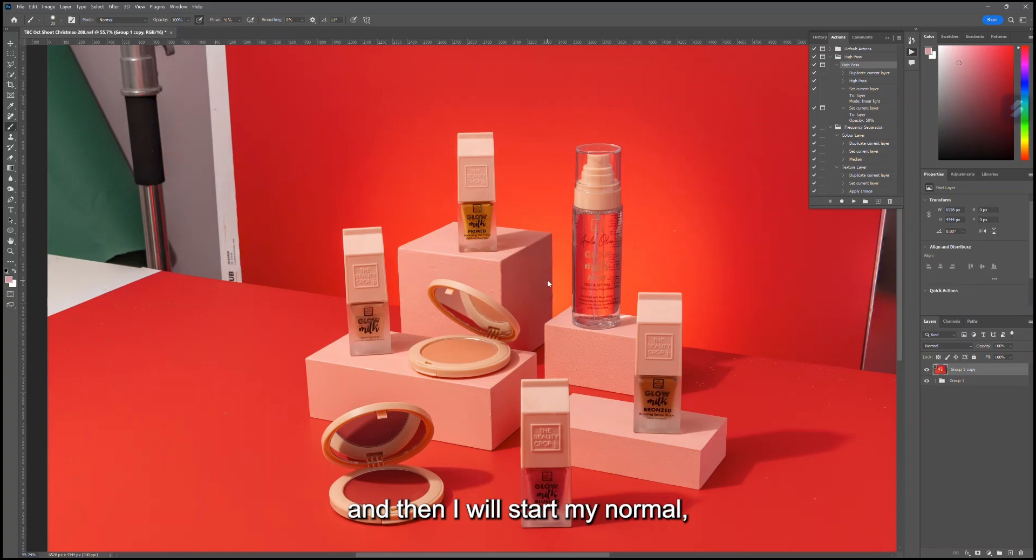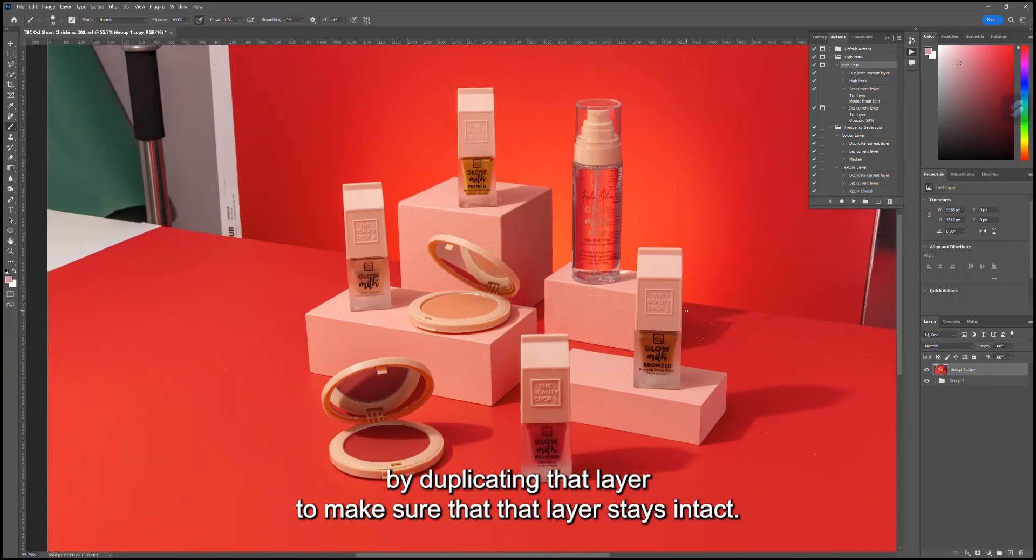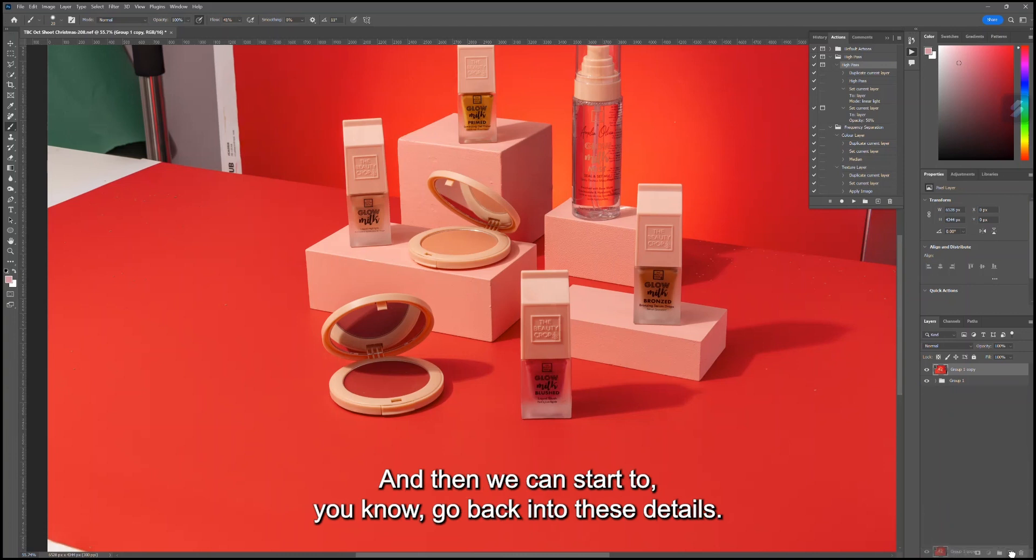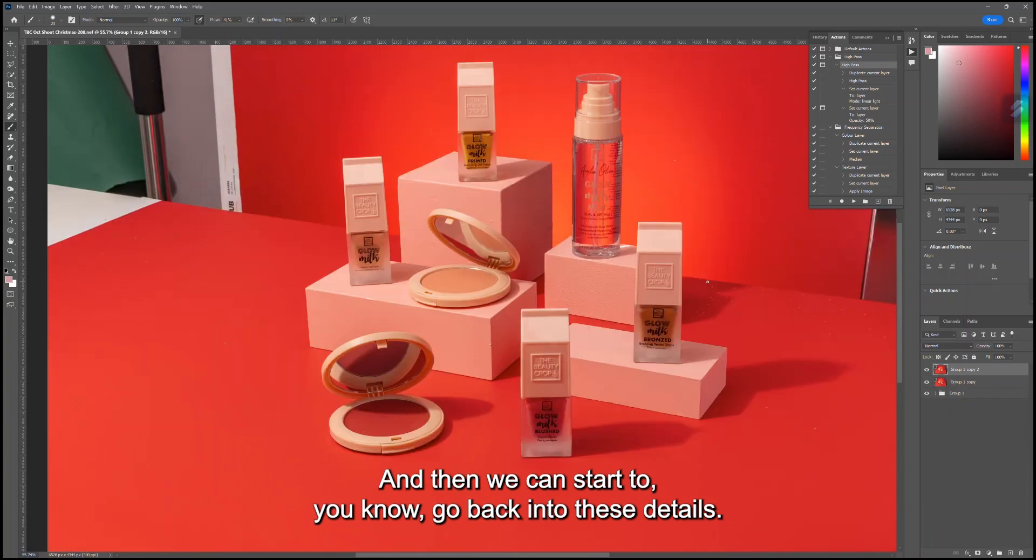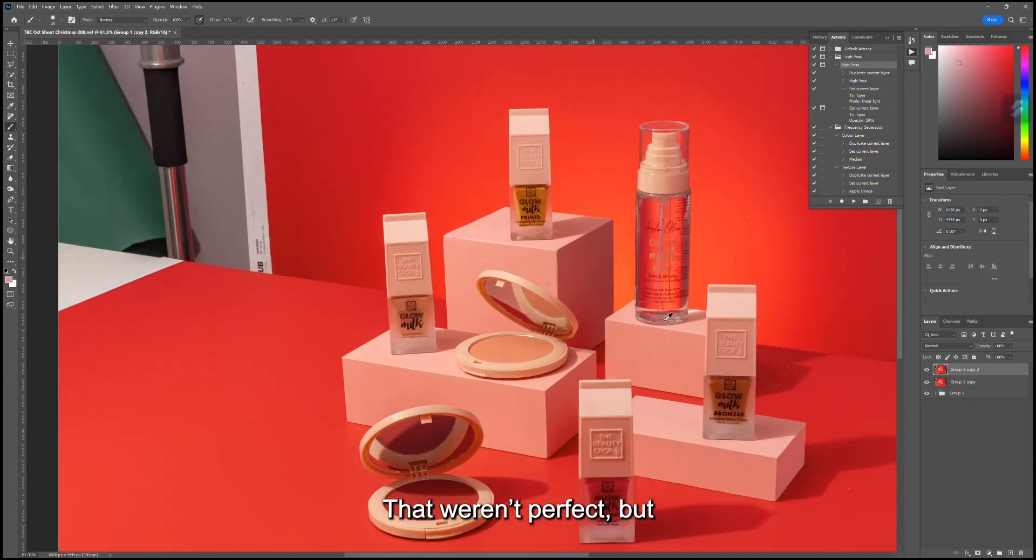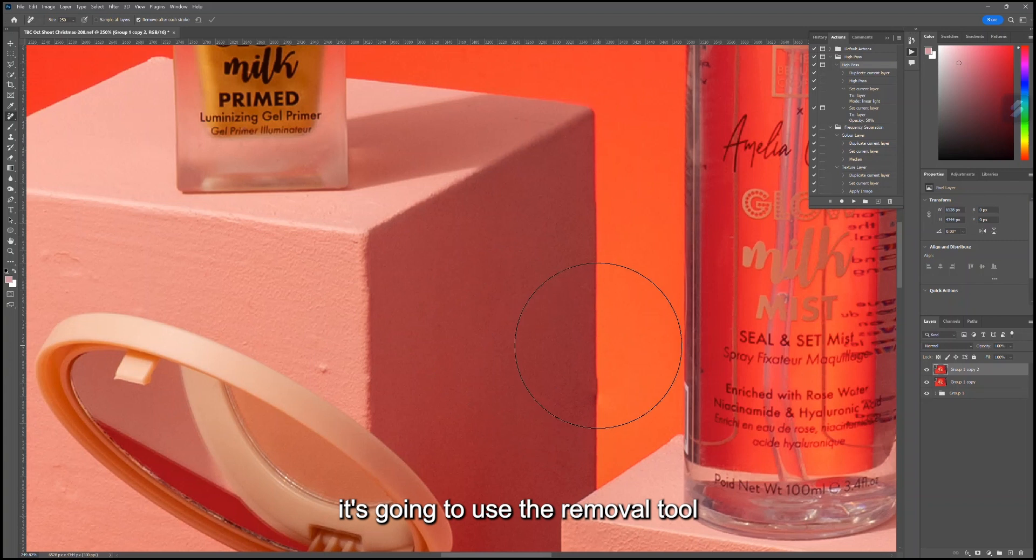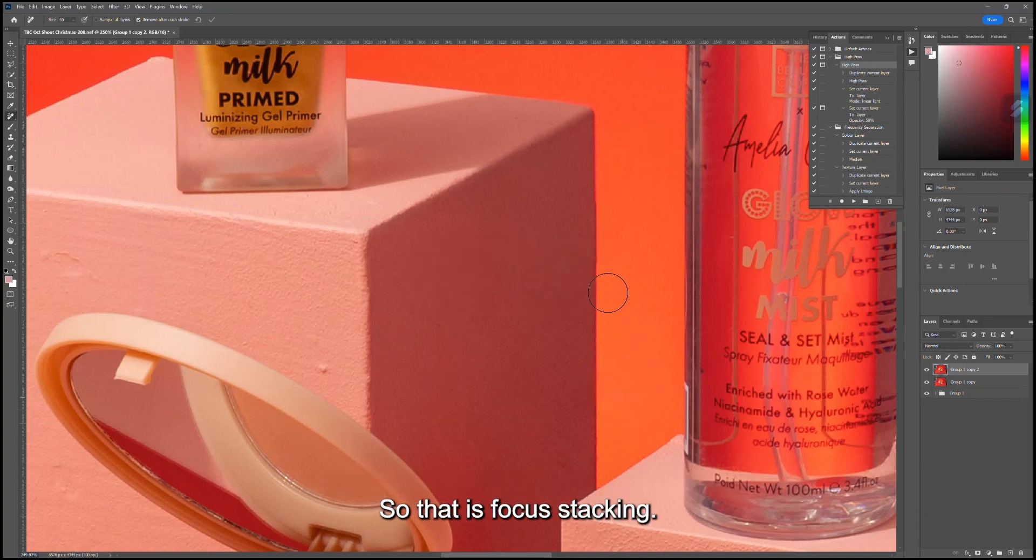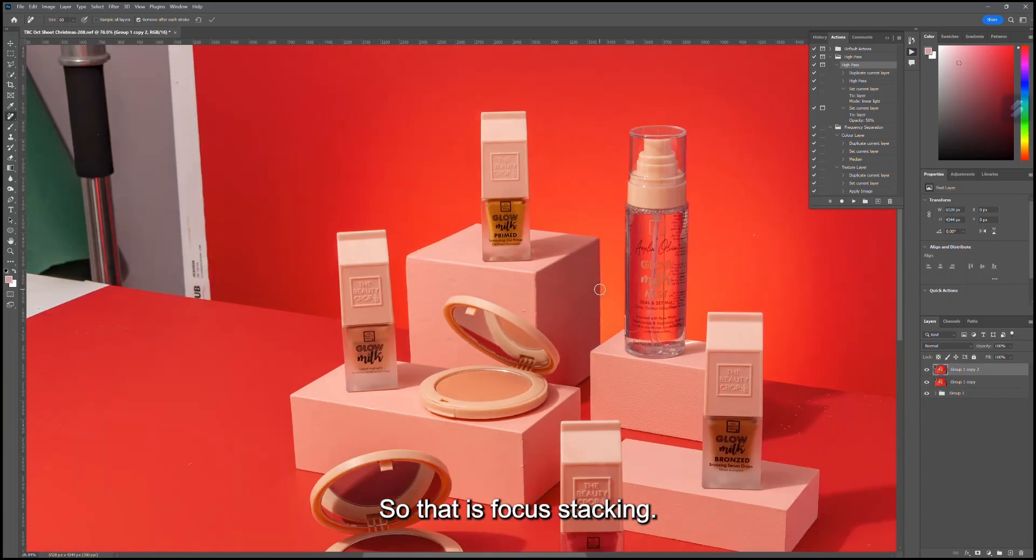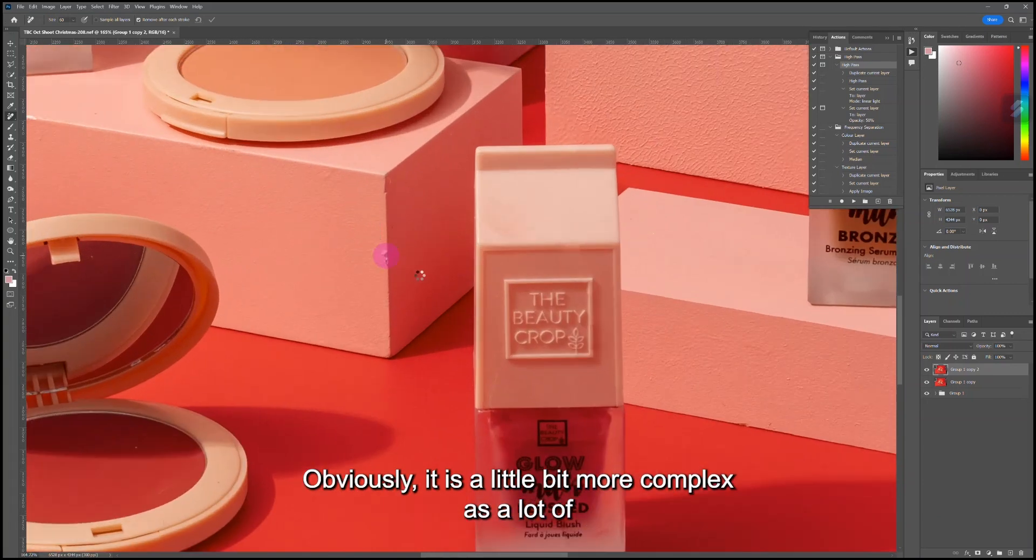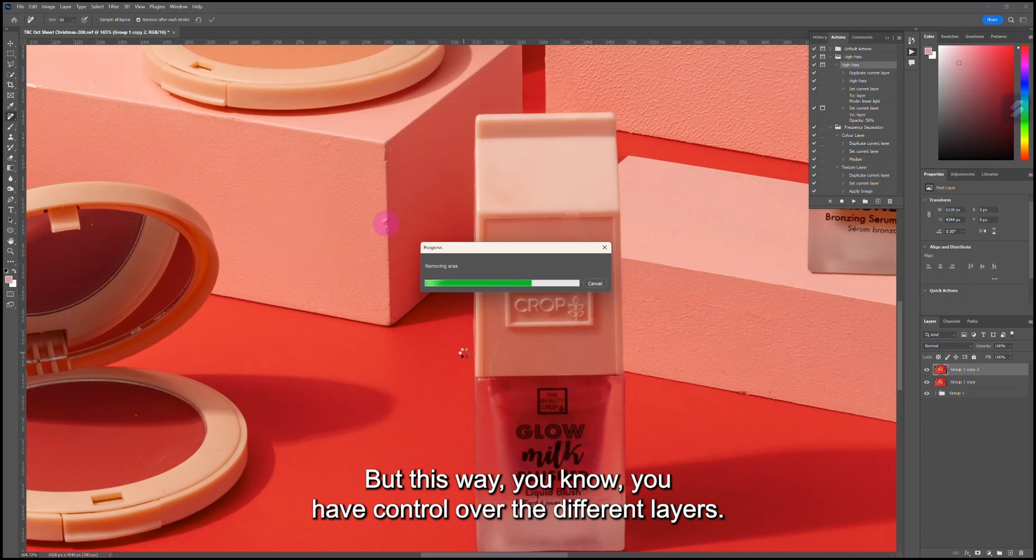Then I will start my normal retouching by duplicating that layer to make sure that layer stays intact. Then we can start to go back into these details that weren't as perfect. I'm just going to use the Removal tool and hopefully find everything up here. You can just start to do everything as normal and work towards your final image. That is focus stacking. Obviously it is a little bit more complex with a lot of variations on how you can do things.